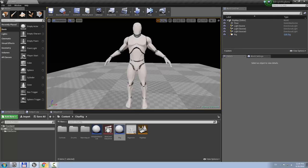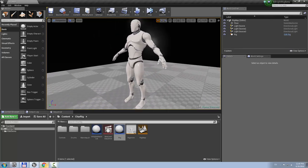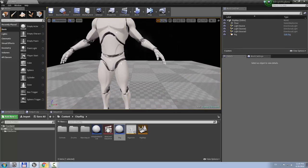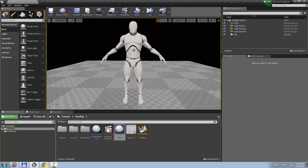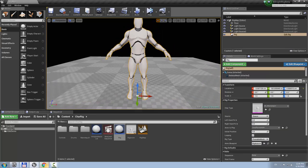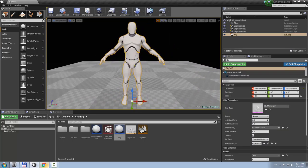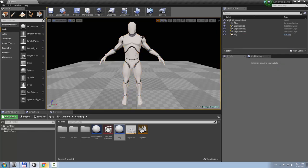Hello everyone! Alex Allright is here and I want to show you how my system works and how to extend it. First of all, how does it work?